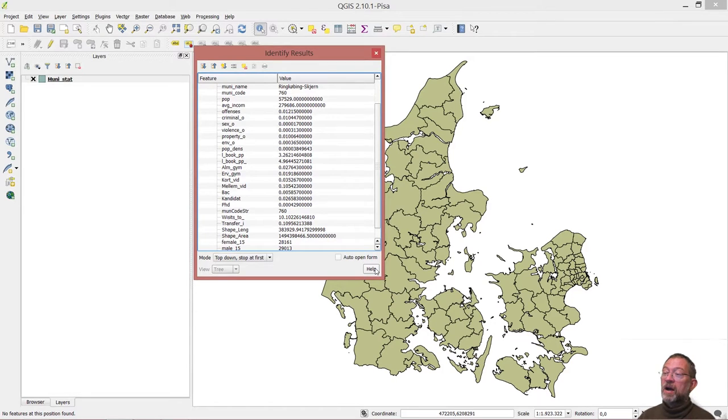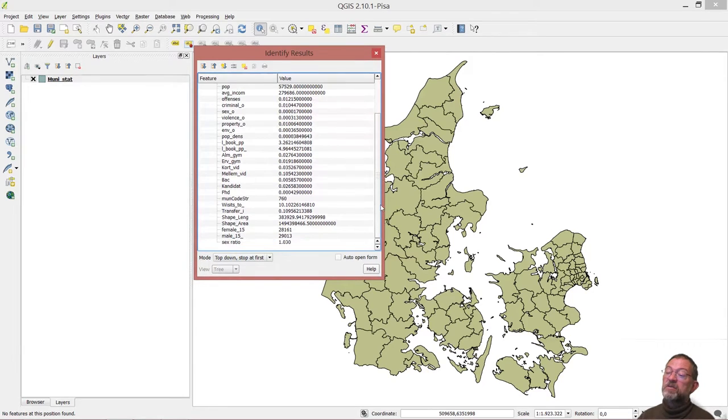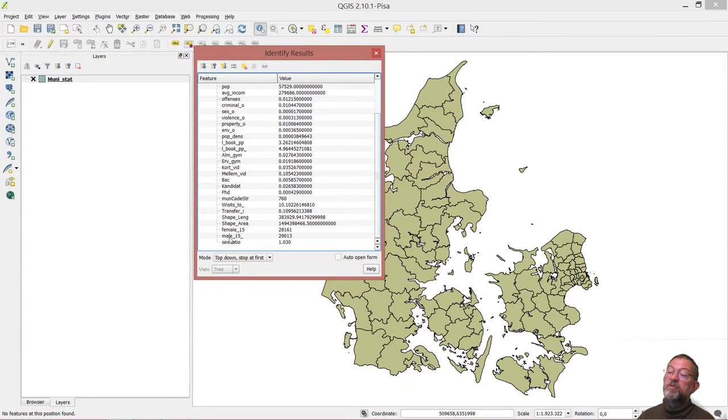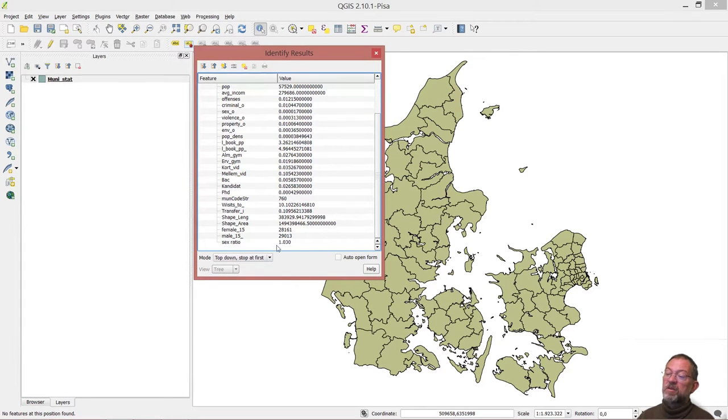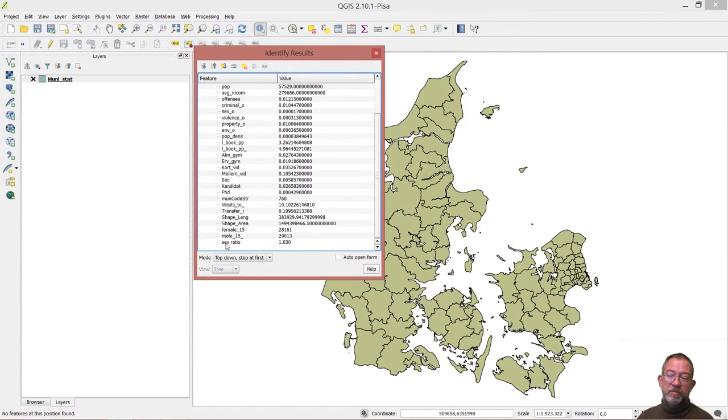So these are my attributes here. I also have this sex ratio which is the ratio between males per female. So in this area there is a wee bit more males than females. But this is a virtual attribute, so it's not part of the dataset as such.